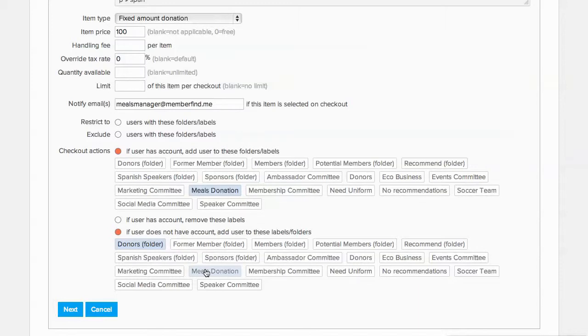After the account is created, any future donations, purchases, or event registrations will be tracked on the account timeline, so you can utilize that information to better engage with the donor.